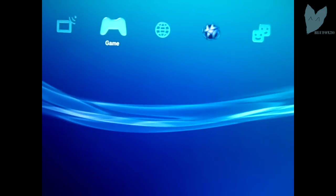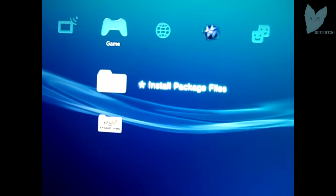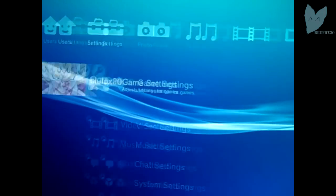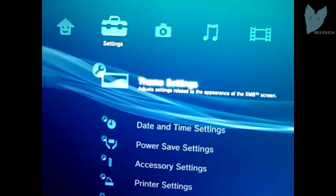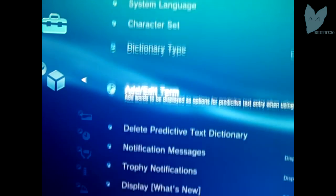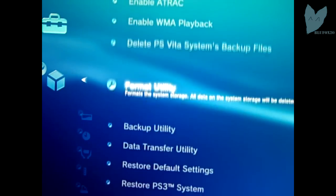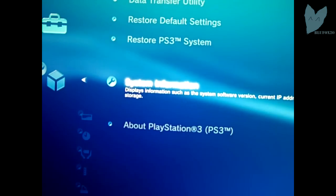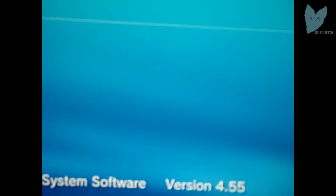So as you can see I am in fact on custom firmware. You can see the installed package files. I'm going to go into my system settings. And you guys can see I am on firmware 4.55.